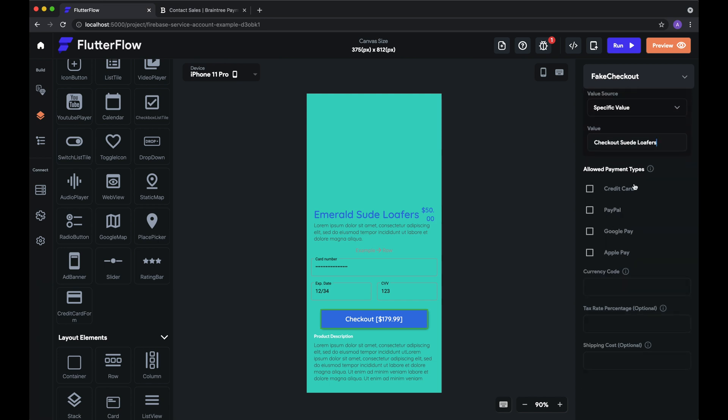So again, we have credit card, PayPal, Google Pay and Apple Pay. And for Google Pay and Apple Pay, of course, as I said, you'll need the merchant IDs and set those up. So we'll just add all of them for now.